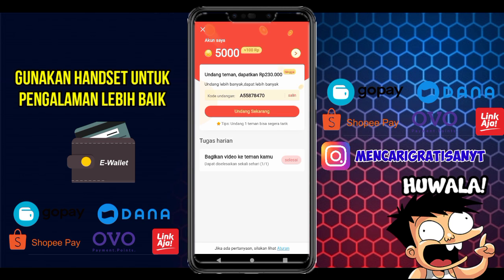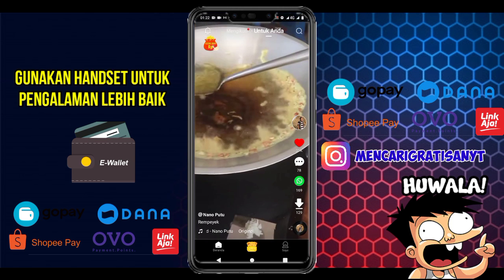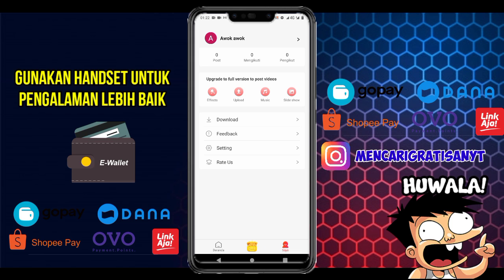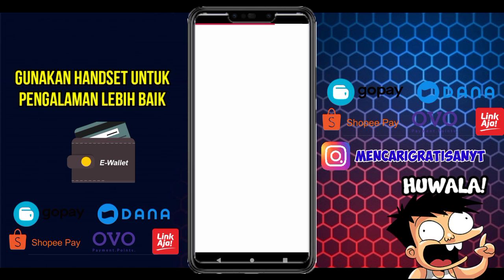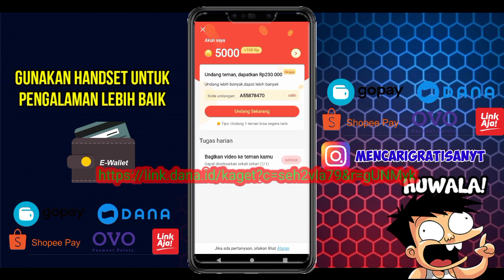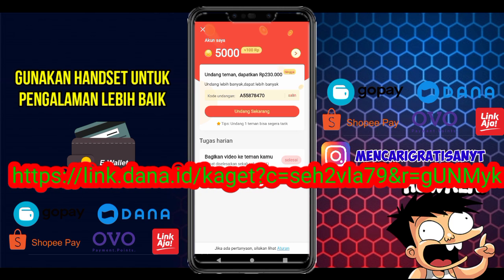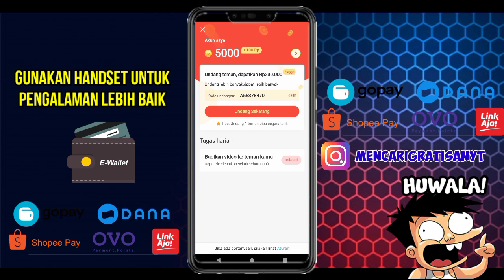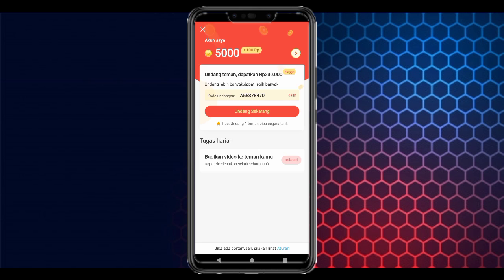Sekian tutorial video kali ini. Semoga tutorial ini bermanfaat untuk kalian semua. Jangan lupa like dan subscribe agar tidak ketinggalan informasi terupdate dari channel ini tentang aplikasi e-wallet yang terbukti membayar. Ada salah-salah kata mohon dimaafkan. Sampai jumpa di next video. Assalamualaikum warahmatullahi wabarakatuh.